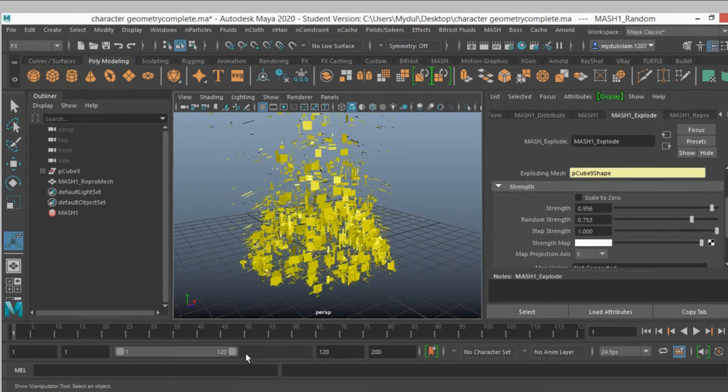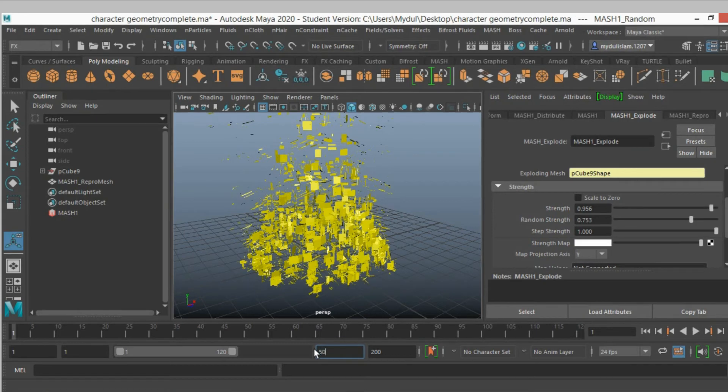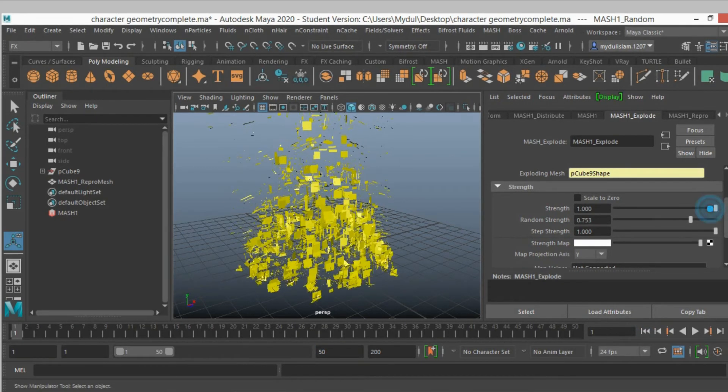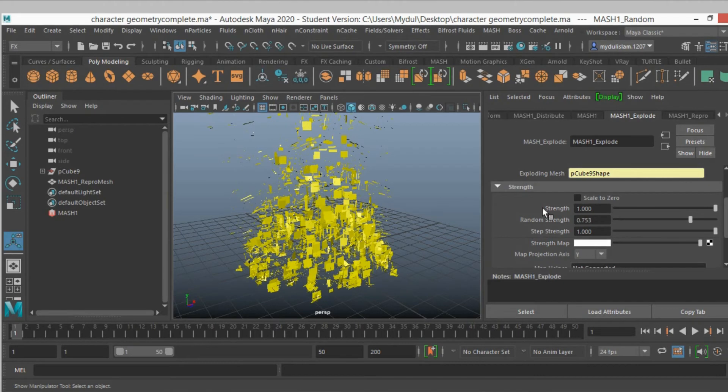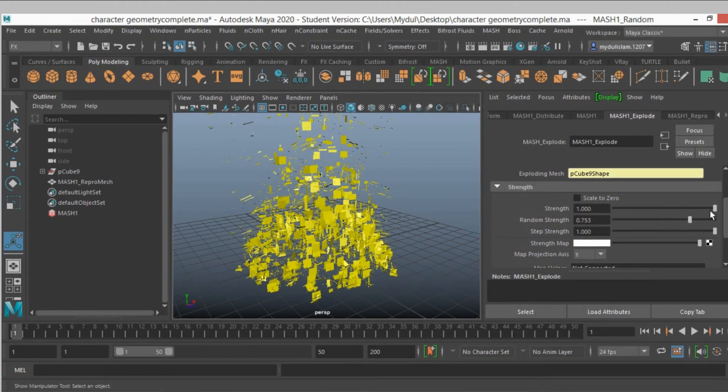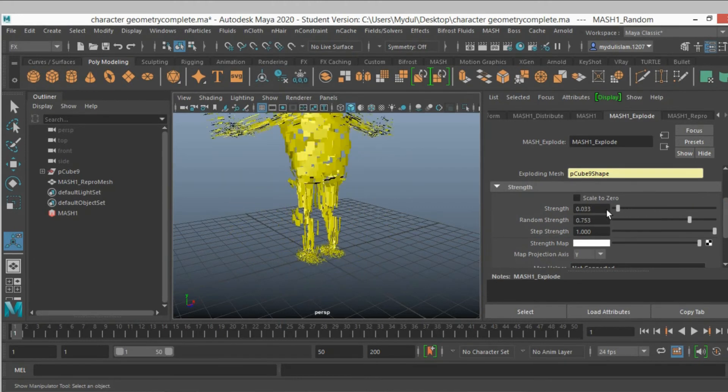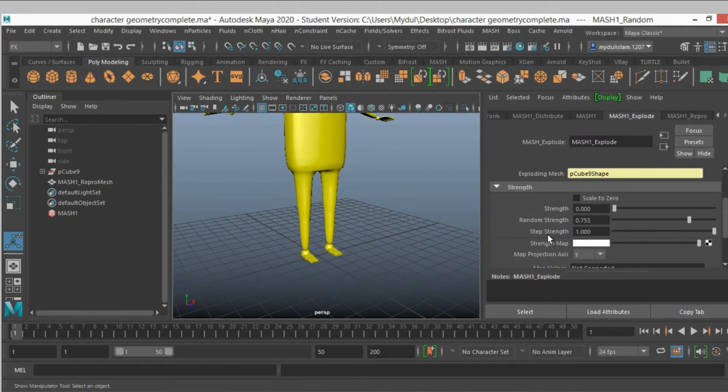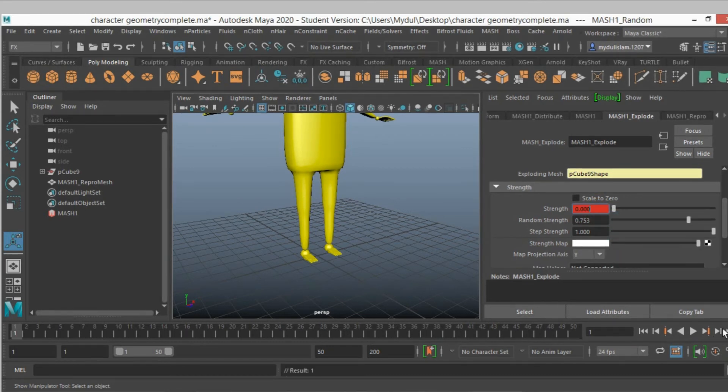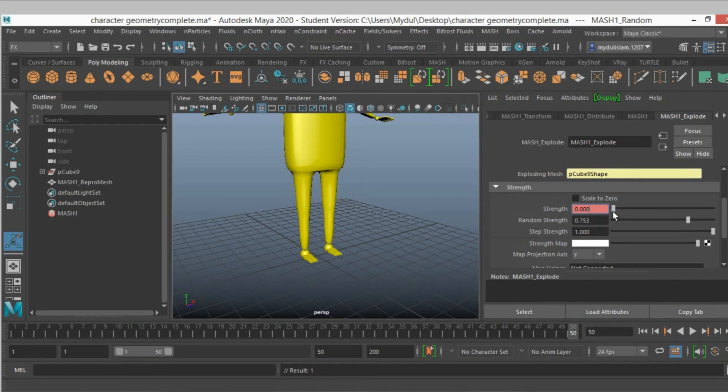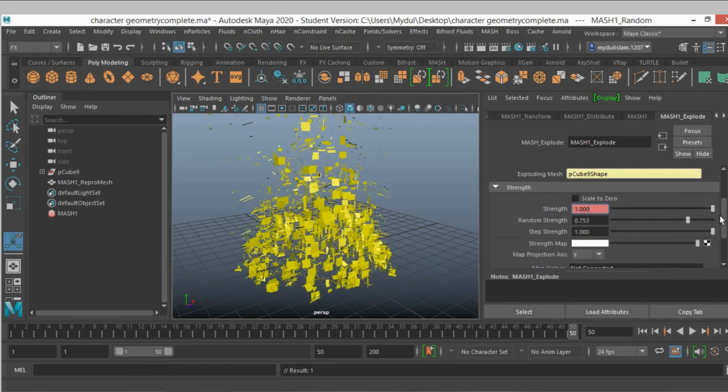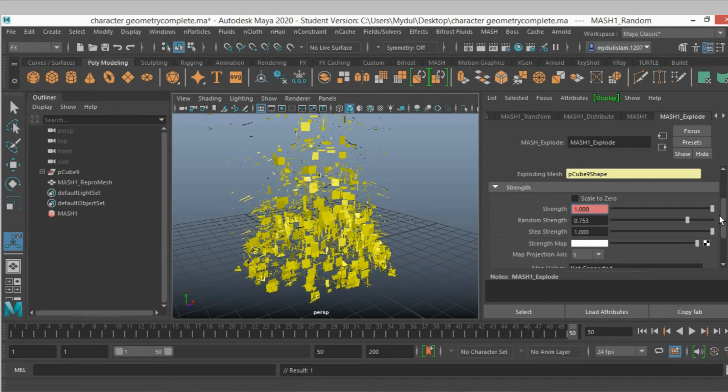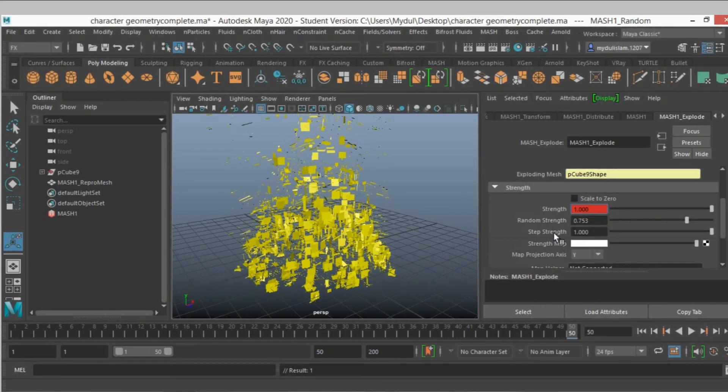Now decrease the frame to 50. Go to frame 1 and on mesh one explode, slide the strength to 0 in frame 1. Right click set key. Go to frame 50, slide the strength slider to 1 and set another key.